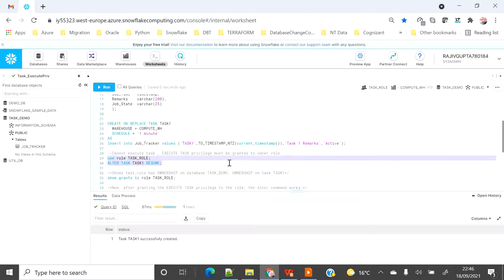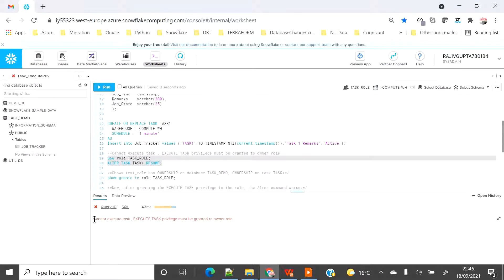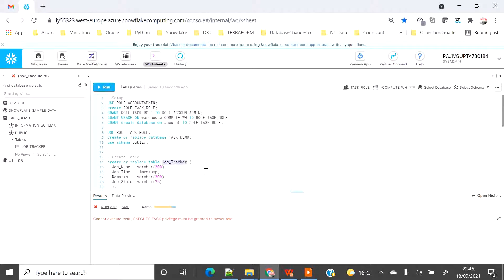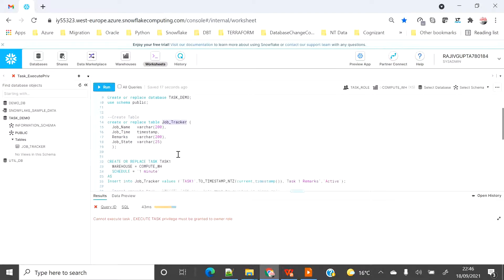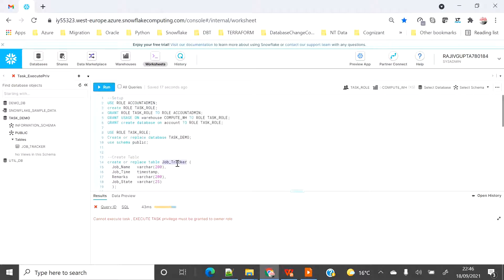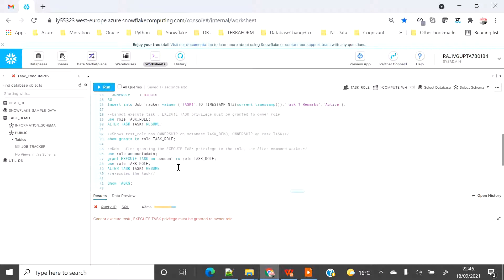Let's alter the task to resume it, and you will see there is an error: 'Cannot execute the task — execute task privilege must be granted to the owner.' So here, even though we are the owner of the task, the table, and the database, we still don't have the privilege to execute. We can create the task but we cannot run it.